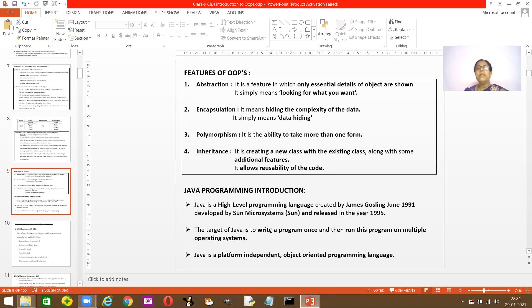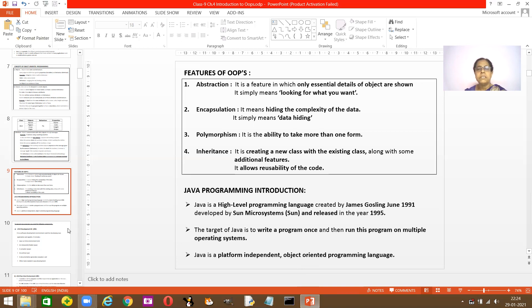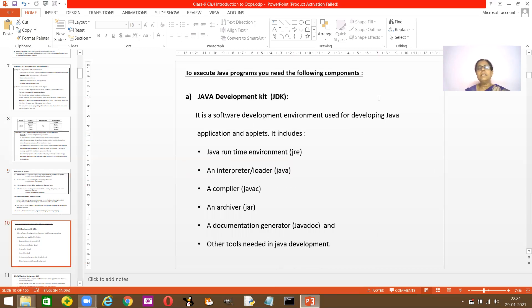What is the target of Java? The target of Java is to write a program once and run it on any type of platform or operating system. The program can run on multiple operating systems. Java is a platform-independent, object-oriented programming language. Please remember: it's platform independent — you can use it on any type of platform — and it's an object-oriented language.